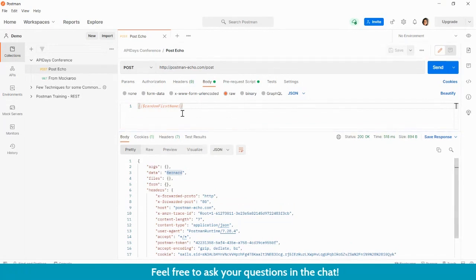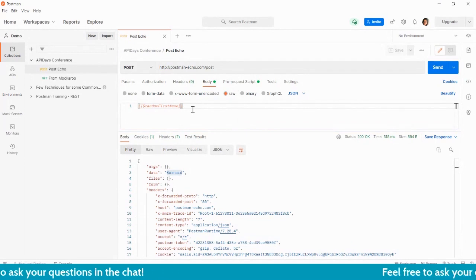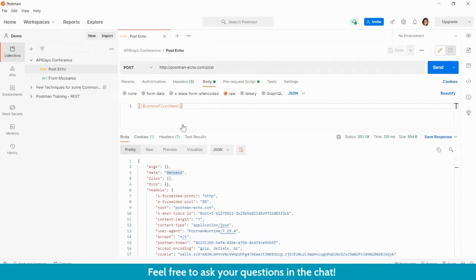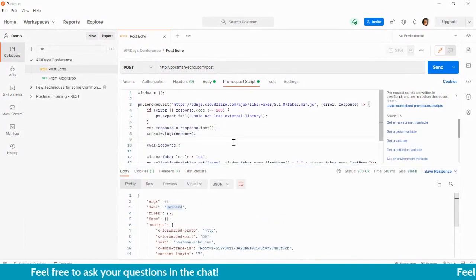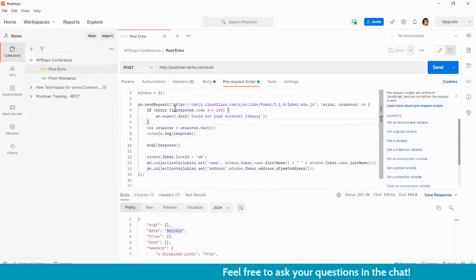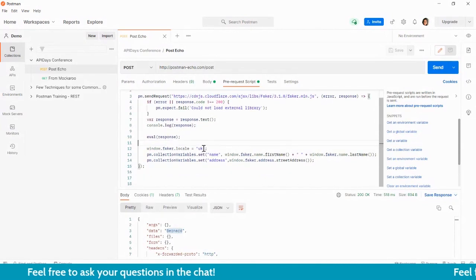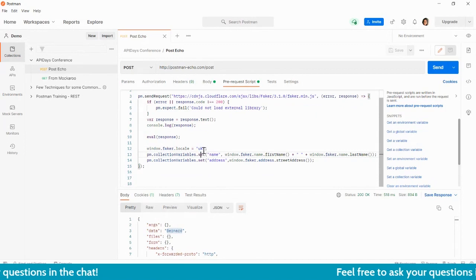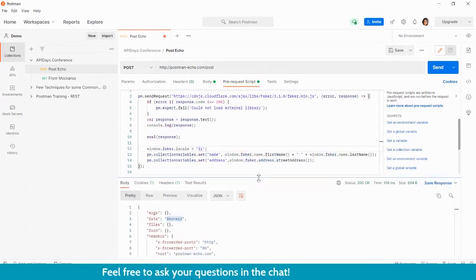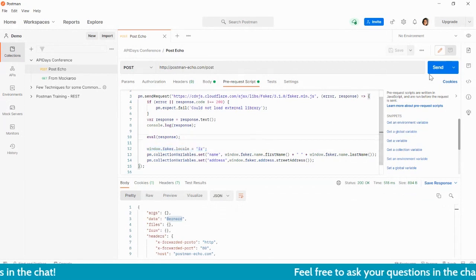In case some users have different localization — they will be testing the APIs for a different country or different country text — there is an option wherein you can manually inject the FakerJS library. In my prerequisite script, I'll be directly and manually injecting my FakerJS script, wherein I have the option to update my localization. If I need just the French names, I just update this locale. All the locale values you can see in the FakerJS documentation page.